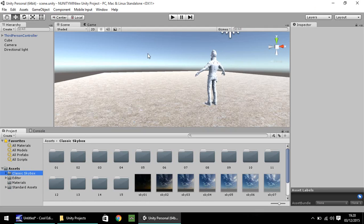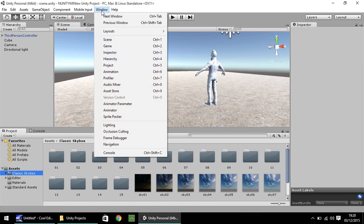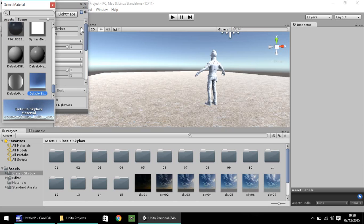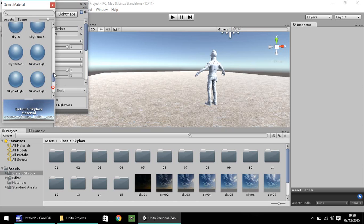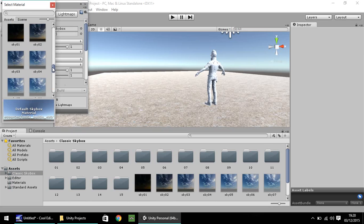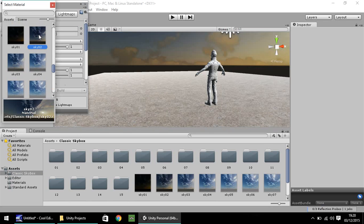Now to change this blue background, real simple. You go to window again and go to lighting. And the very top option is right there, skybox. It will always be set to default skybox when you start up Unity or start a new project. Click the little button next to it and scroll to one of your skyboxes. I'm going to go with sky02.